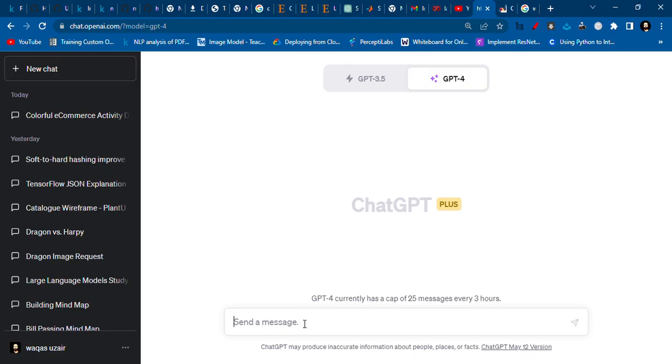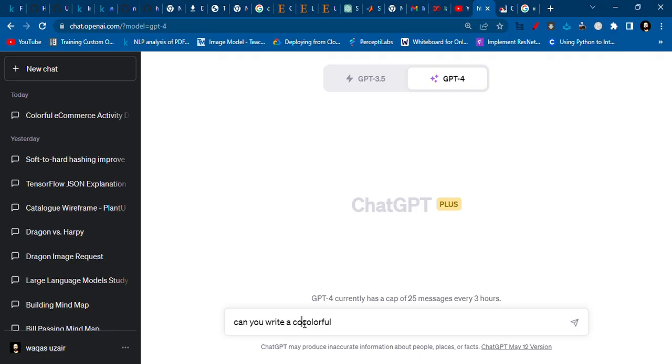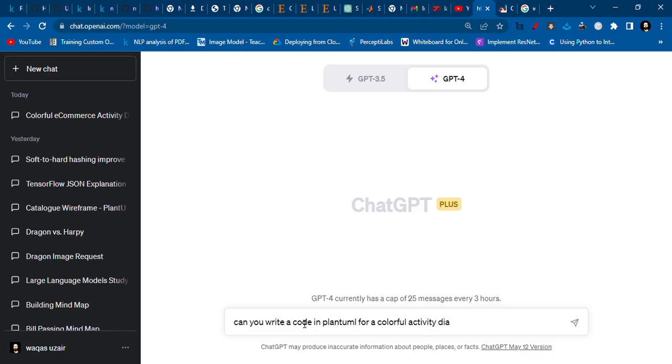So we'll ask ChatGPT: Can you write a code in PlantUML for a colorful activity diagram of an e-commerce application?